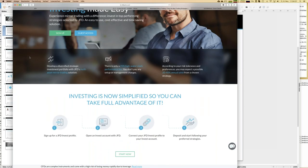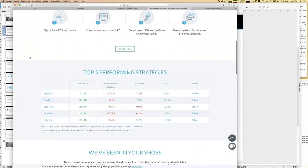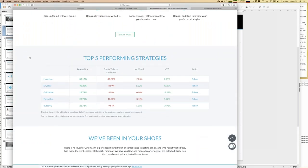You can see the steps necessary to get started, but let me first scroll down to show what we're really talking about. Within this table you can see the top five performing strategies at JFD invest, and we're really talking about highly profitable trading strategies. For example, Hyperion shows 80 percent growth since inception — which was a little over one and a half years ago. Other strategies also show double-digit growth. Additional key figures shown include equity balance deviation, last month, and year-to-date performance.